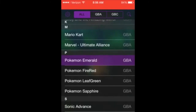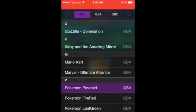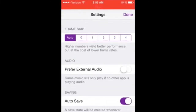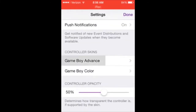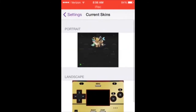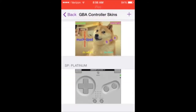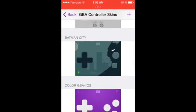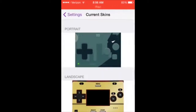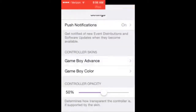Then you click Return to Menu if you have a game opened. If it's just like this it brings you here. Click the Settings button and go down to Game Boy Advance and then Portrait or Landscape, whichever is going to be downloaded. Scroll down and you'll see the skin that you downloaded — Batman City. And now I have it as Portrait.